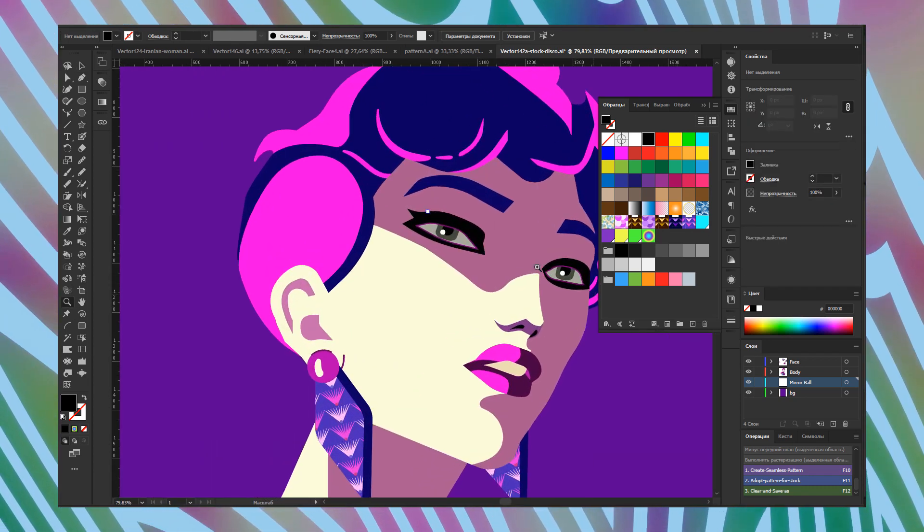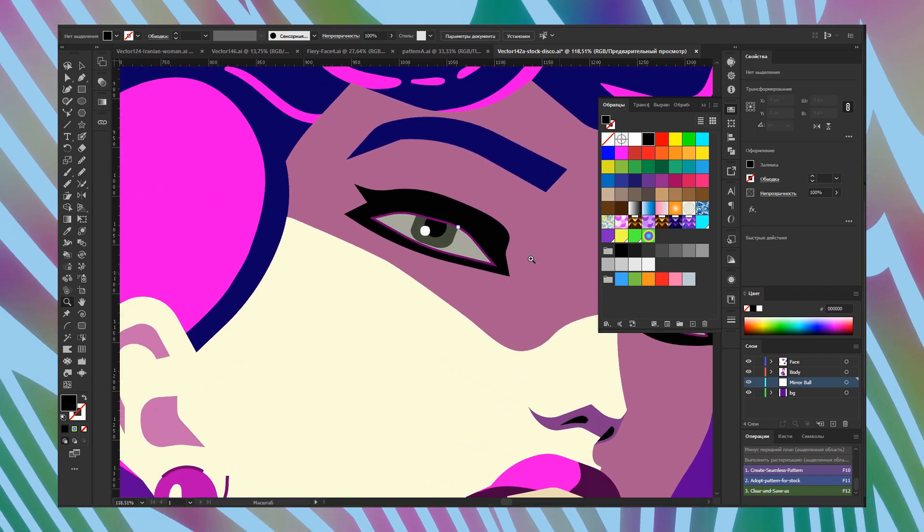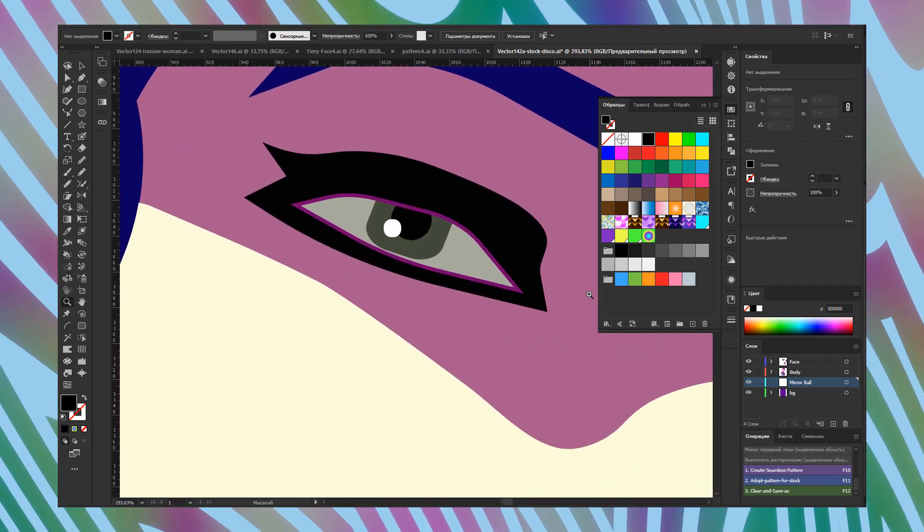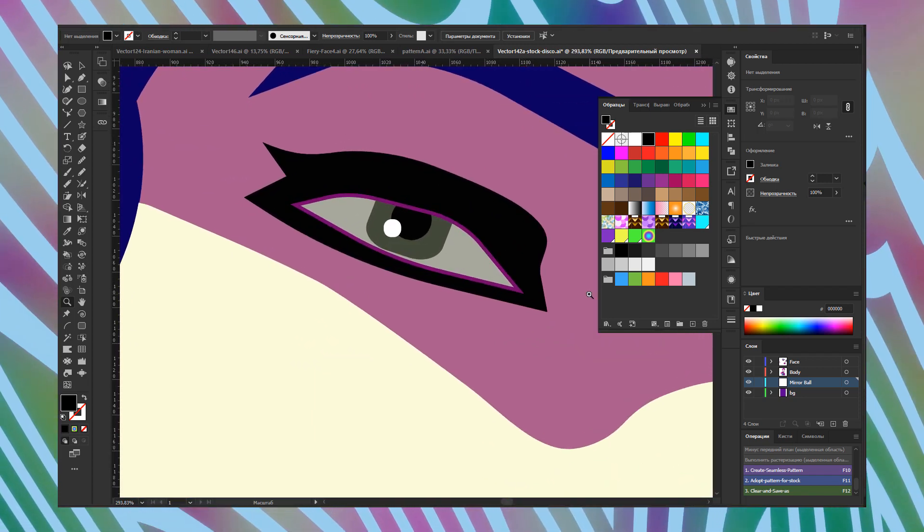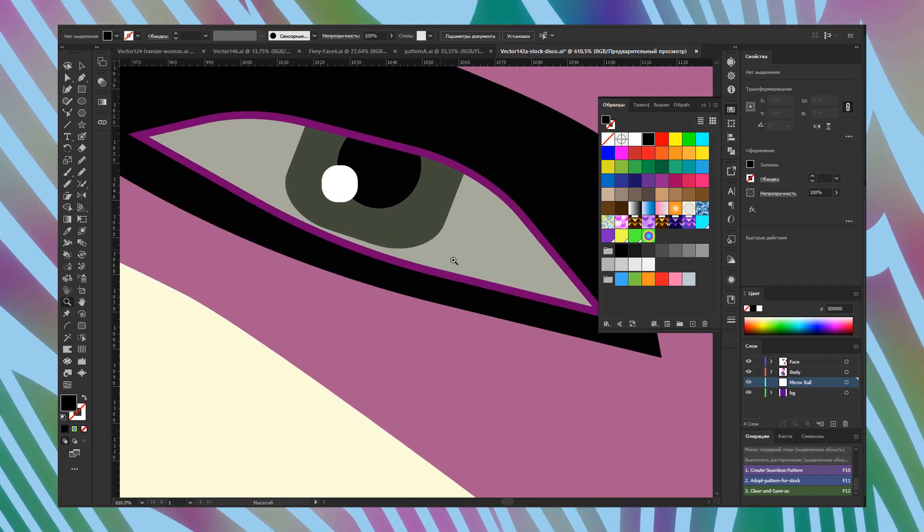As you can see, even if you enlarge, any details stay in high quality. It's vectors.